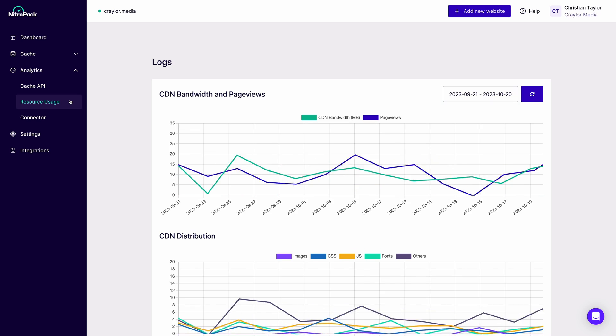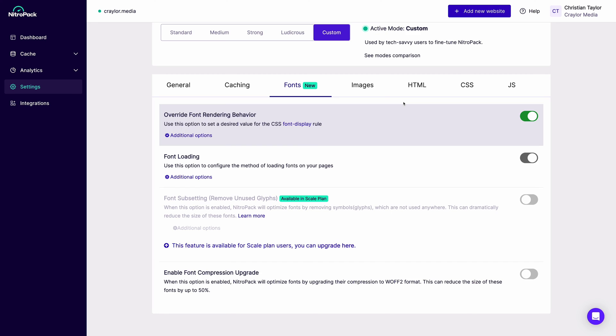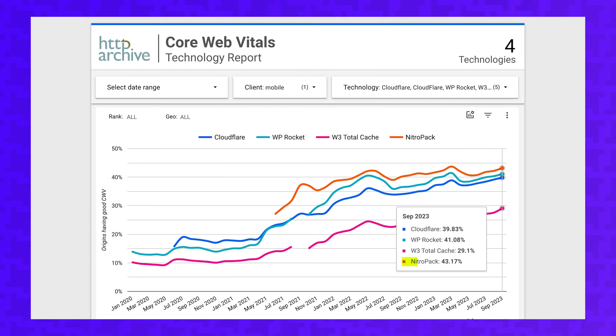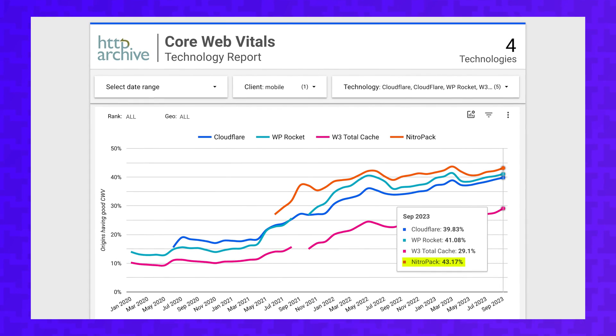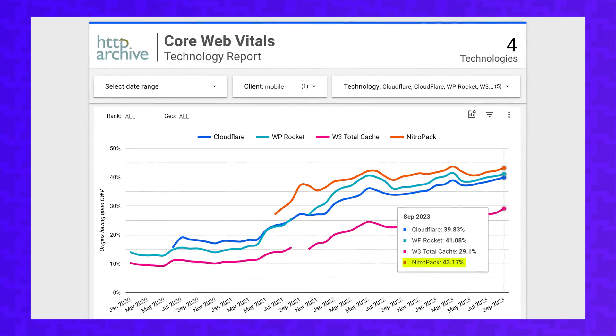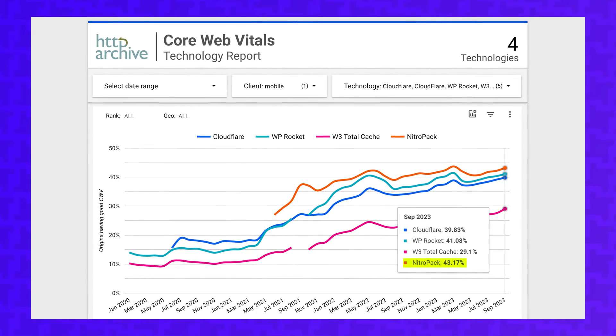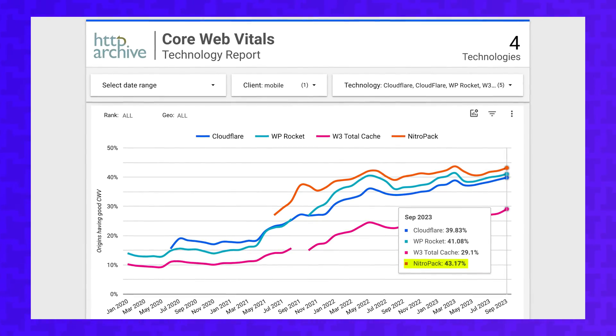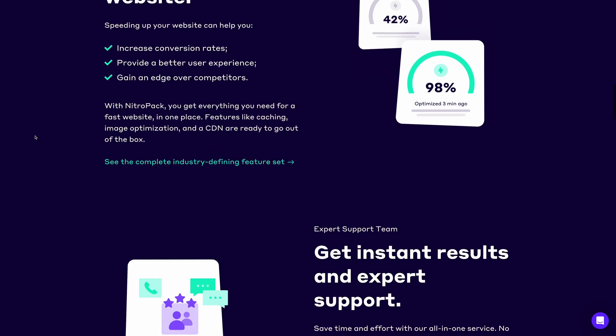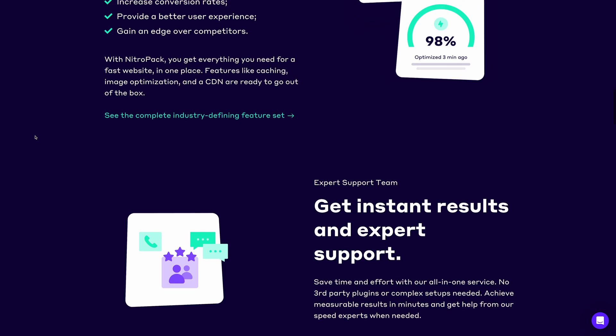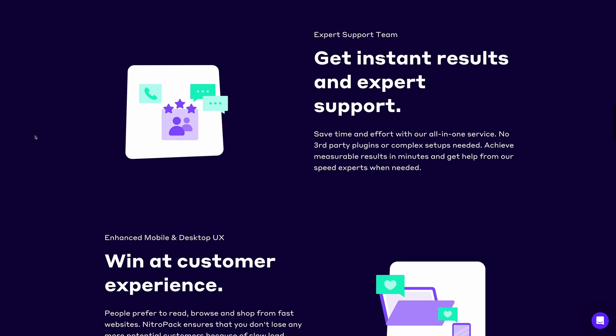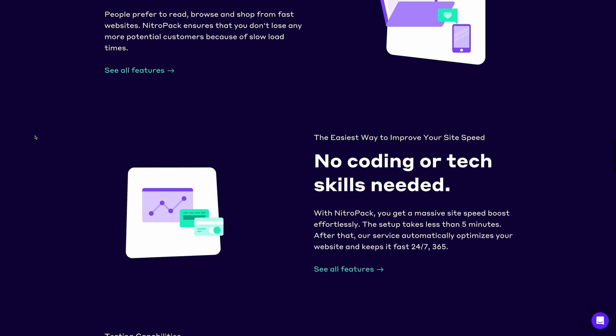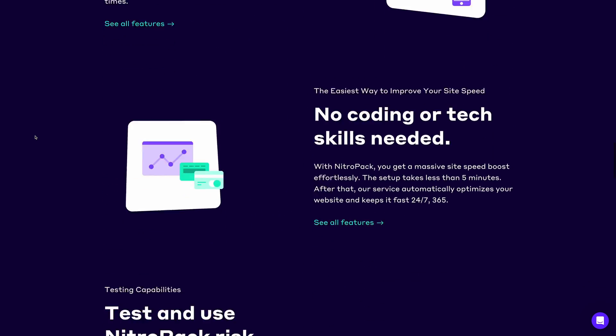NitroPack has one of the most comprehensive optimization stacks on the market with over 30 features, and it delivers one of the best Lighthouse performance scores, with it being the leading Core Web Vitals solution. Over 90% of all NitroPack optimized pages load within 3 seconds, and over 79% of all NitroPack users say they don't need any other optimization plugins.